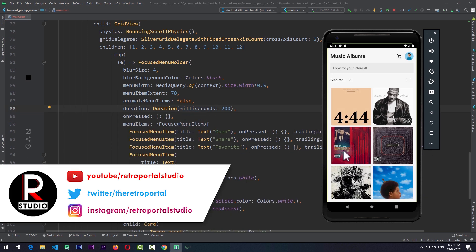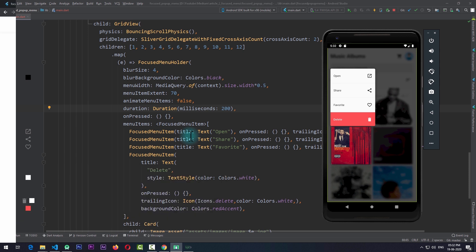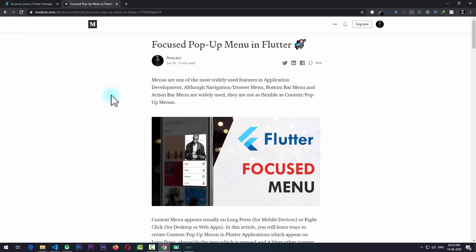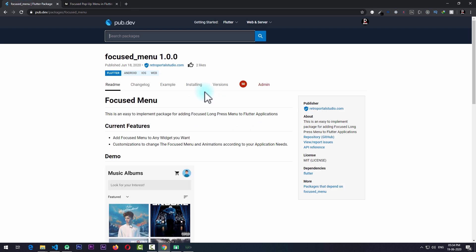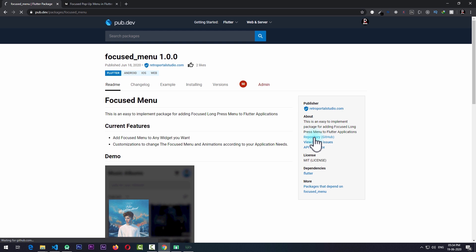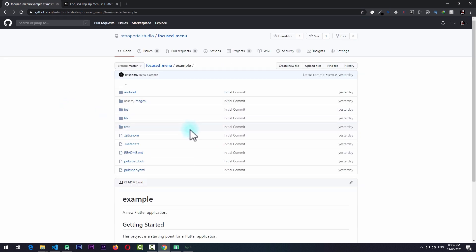You can see there are a lot of customizations you can add to this focused pop-up menu. If you have any other suggestions, make sure to leave them in the comment section below and I'll consider adding them to the package. I hope you find this video useful — please hit the like and subscribe button, consider rating this article on Medium, and consider supporting this package on pub.dev. You can also check out the code for this package on GitHub and take a look at the example code there. See you next time. Peace!